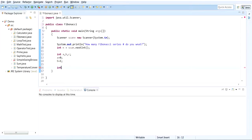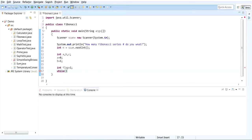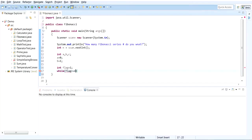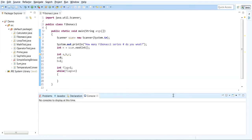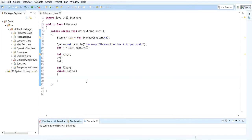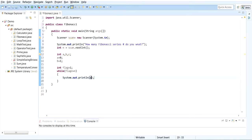Initialize a to 0, b to 1, and we also want a counter variable. We want to create a flag. While flag is less than or equal to n, let me pull it down.